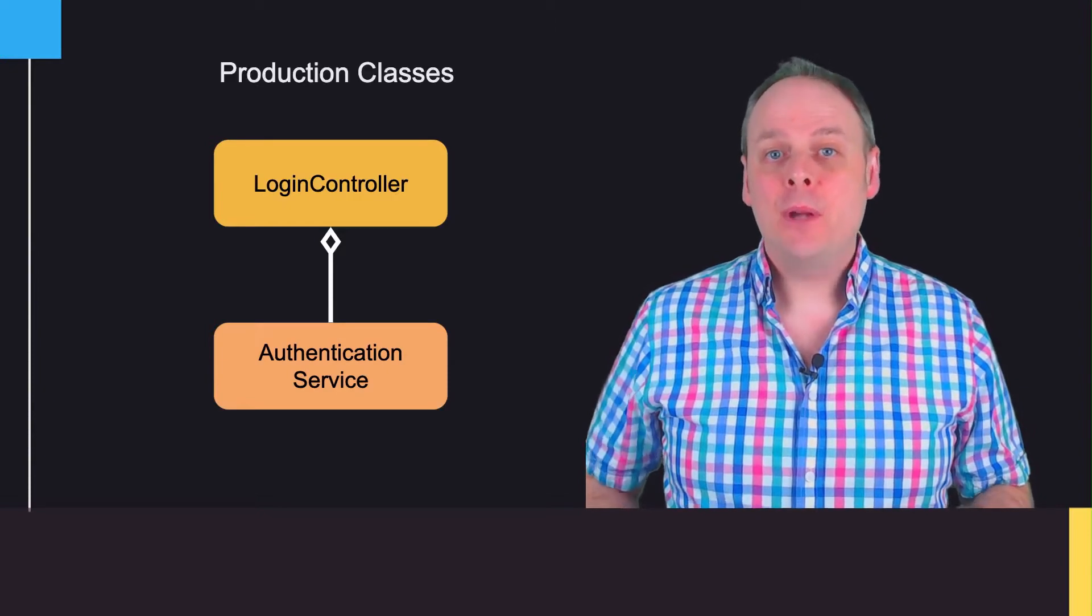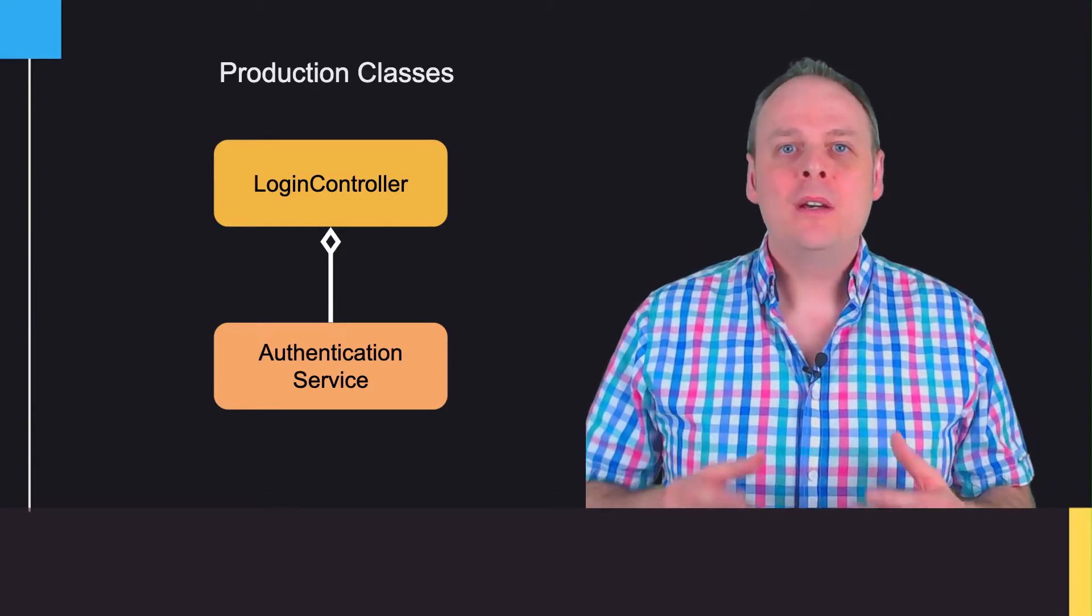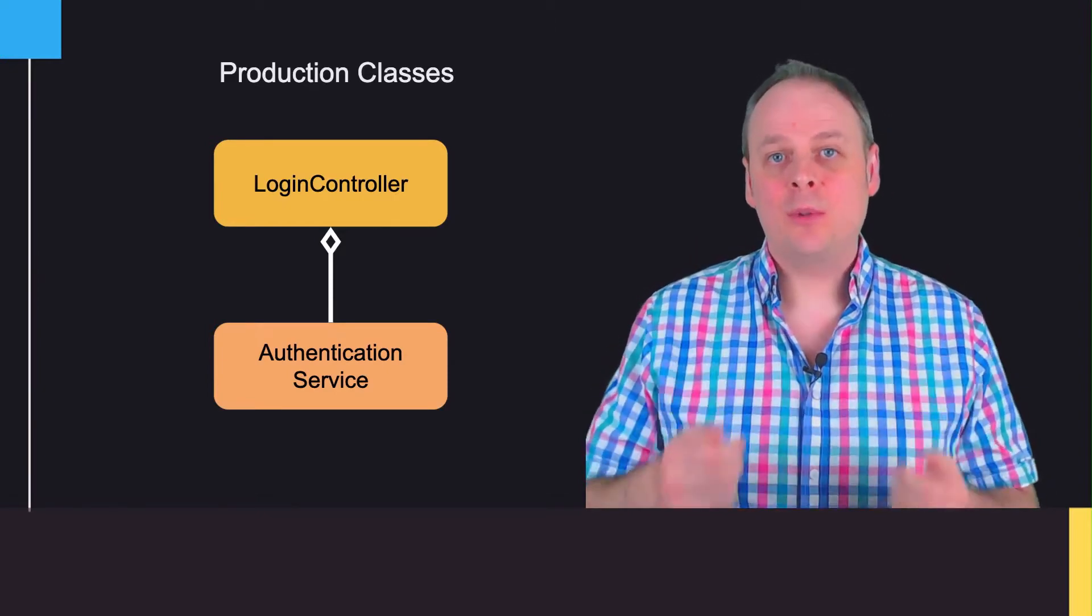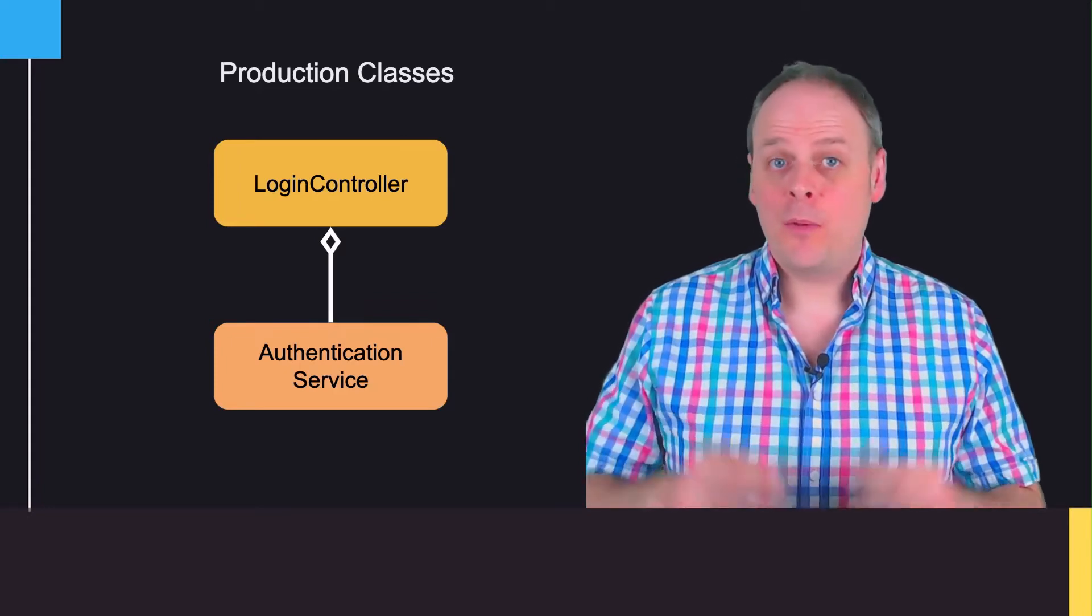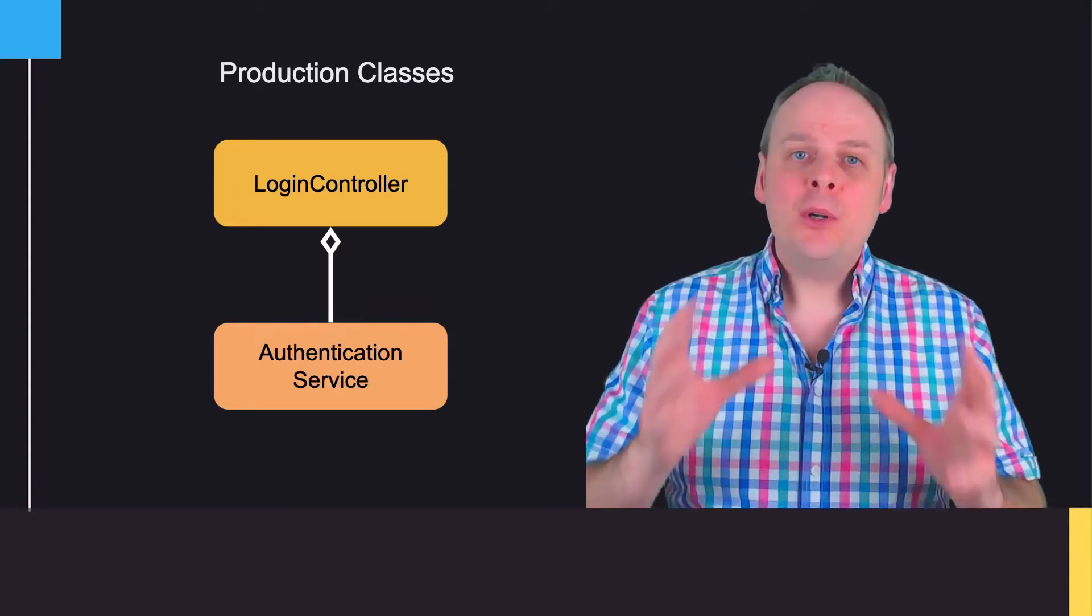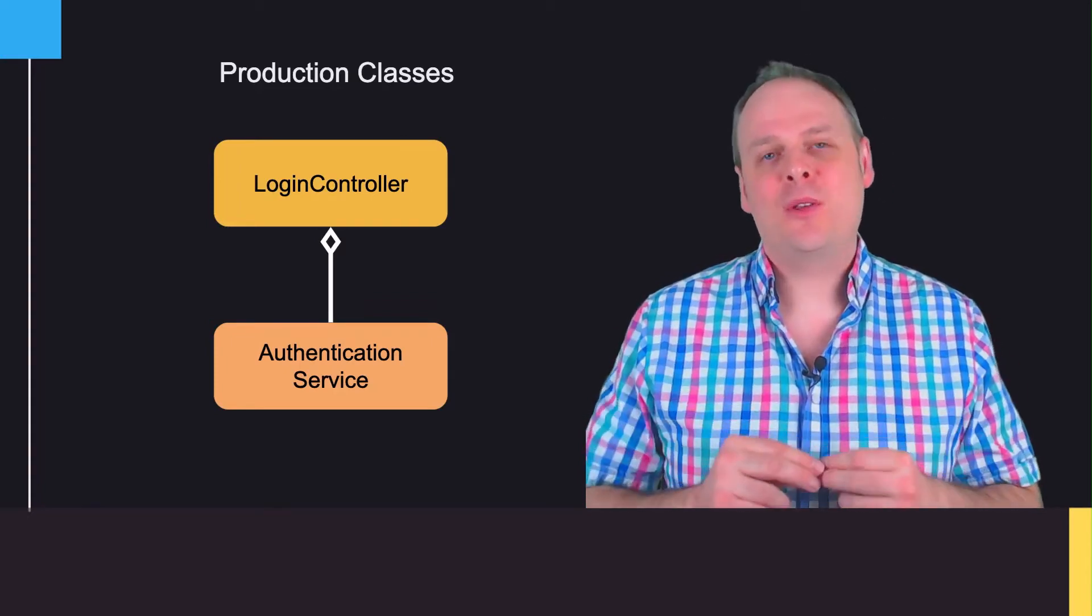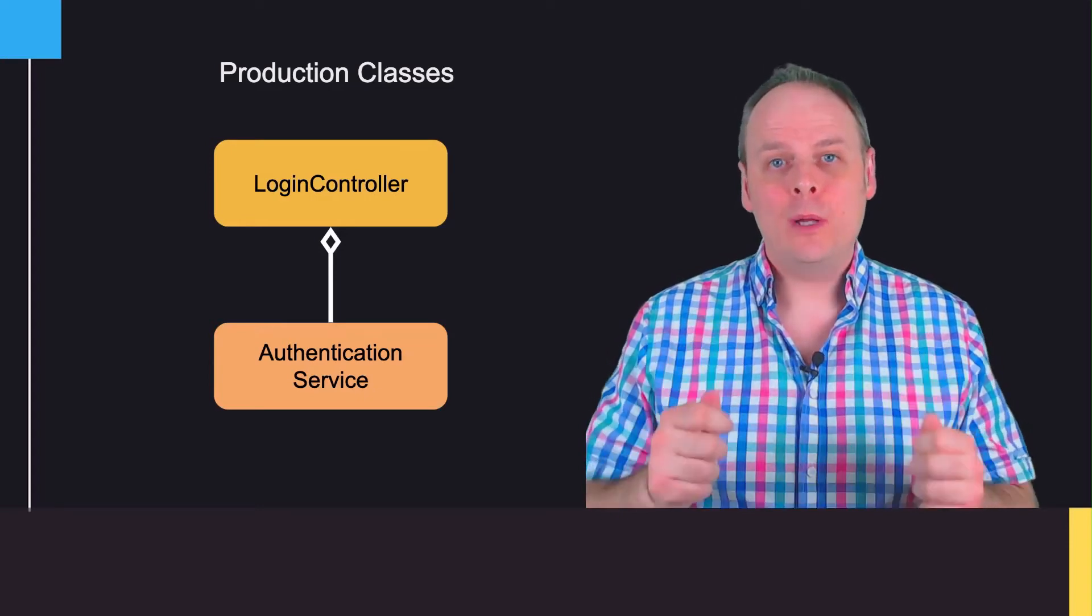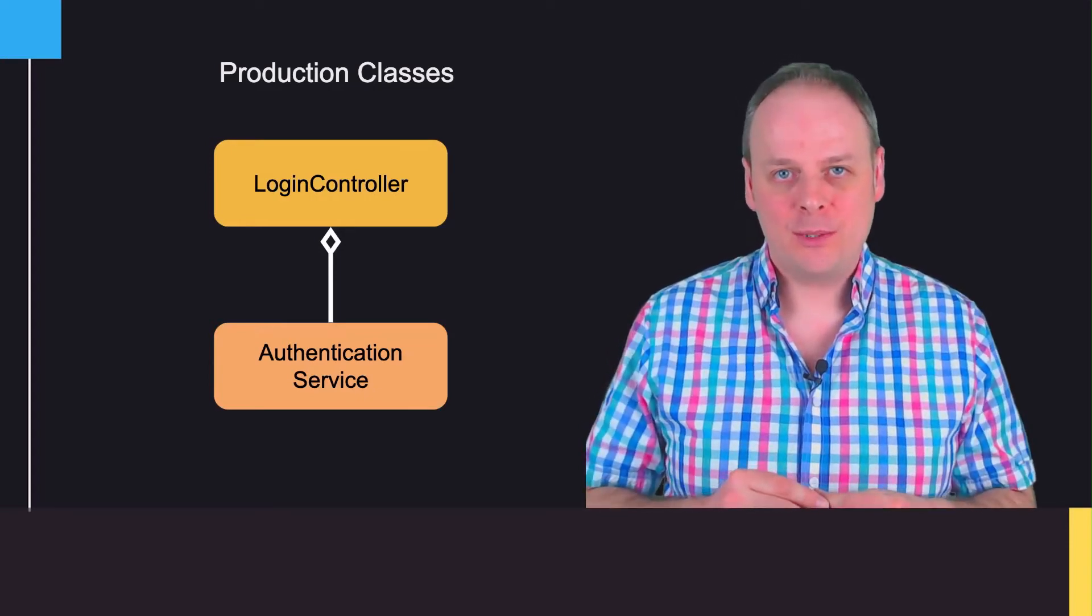The point is that in production, when the app is deployed and running, these two classes work together to get the user logged in or kick them out, with the login controller processing the web request but delegating to the authentication service to do the actual work of verifying the user's credentials.